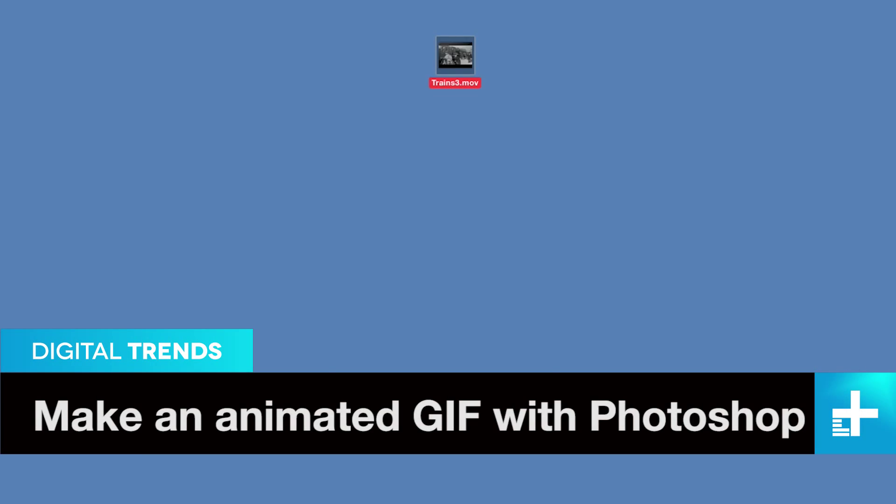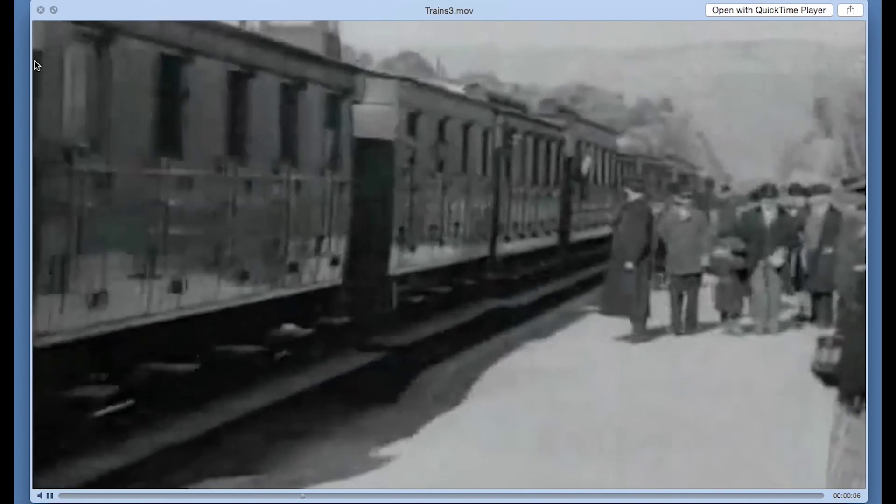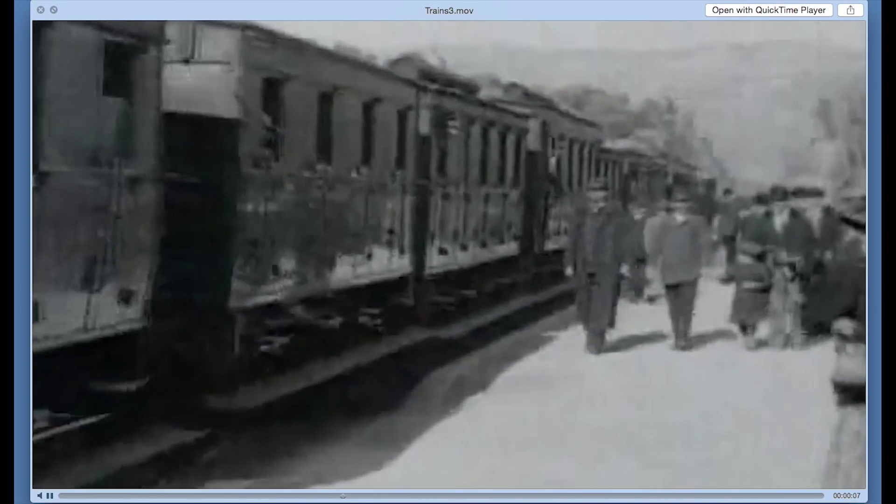First, select a piece of video or sequence of photos for your GIF. Step one: We'll use this little tribute to early cinema to make a GIF.